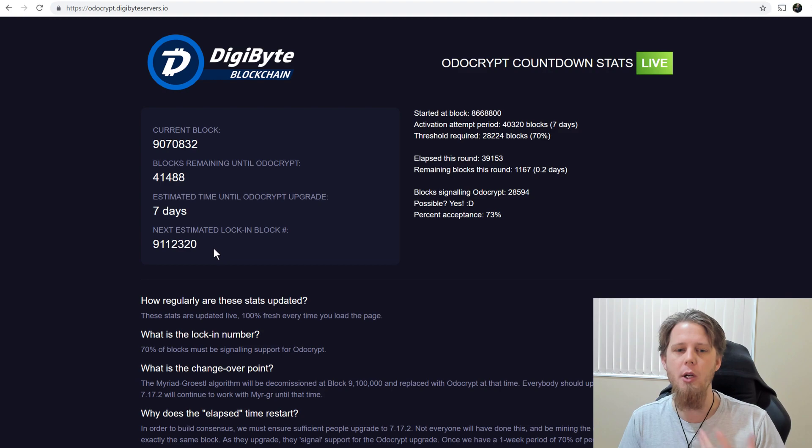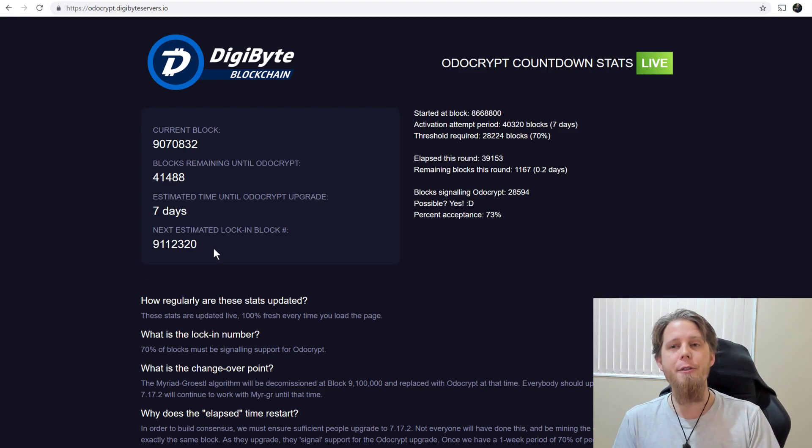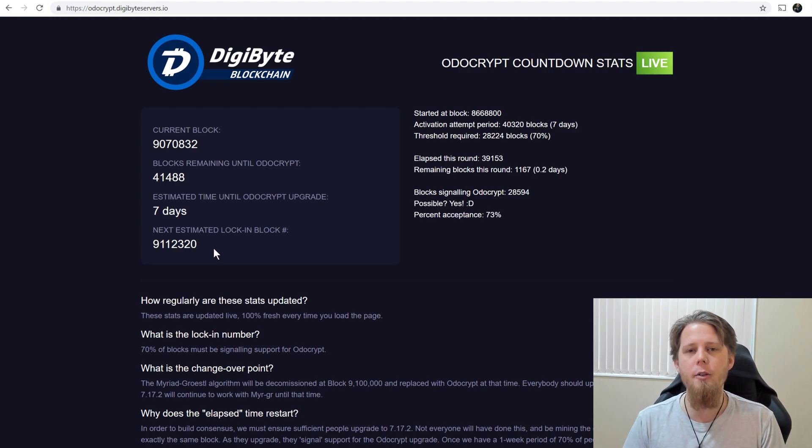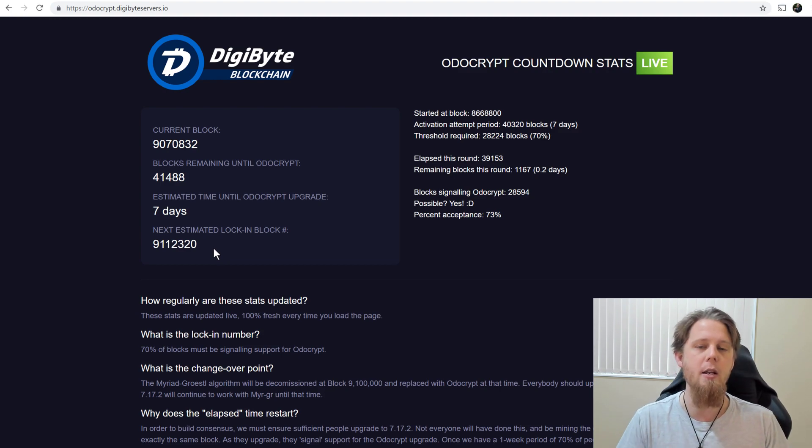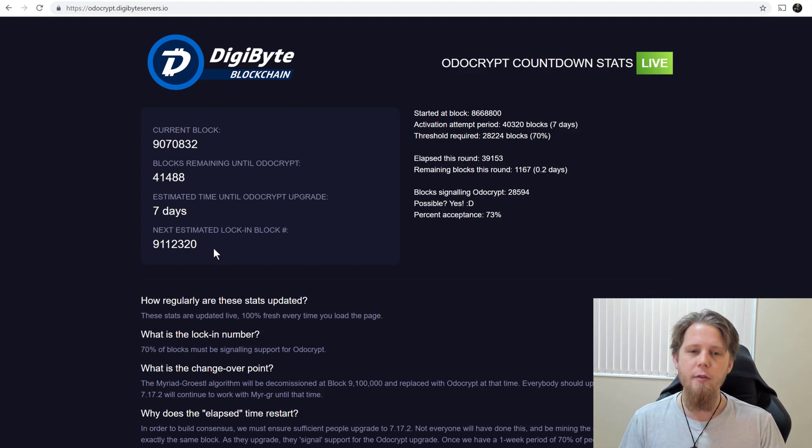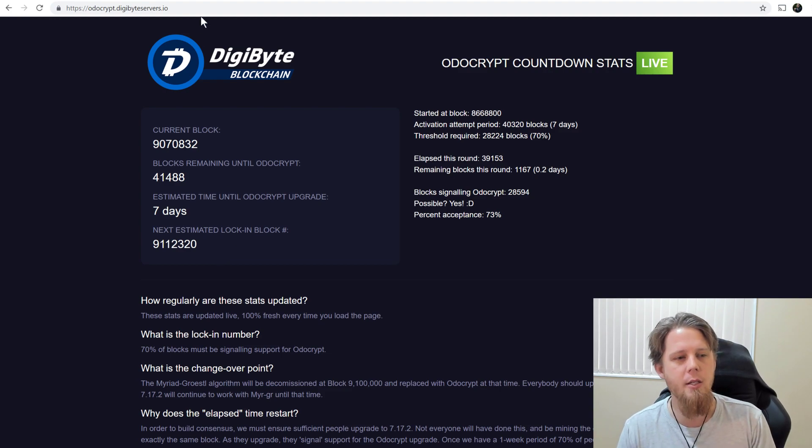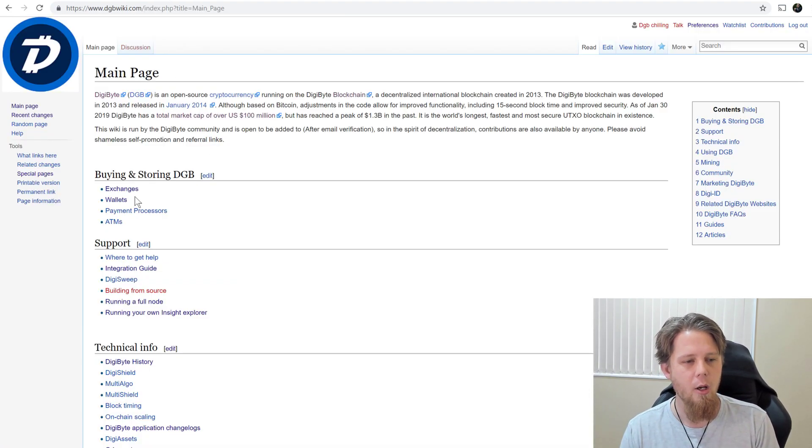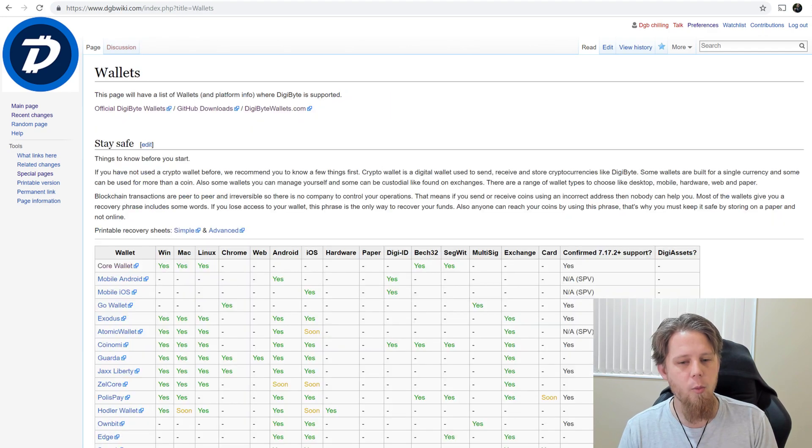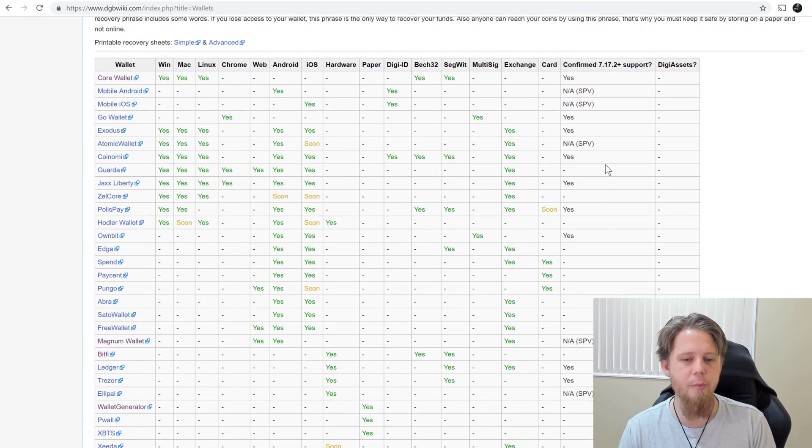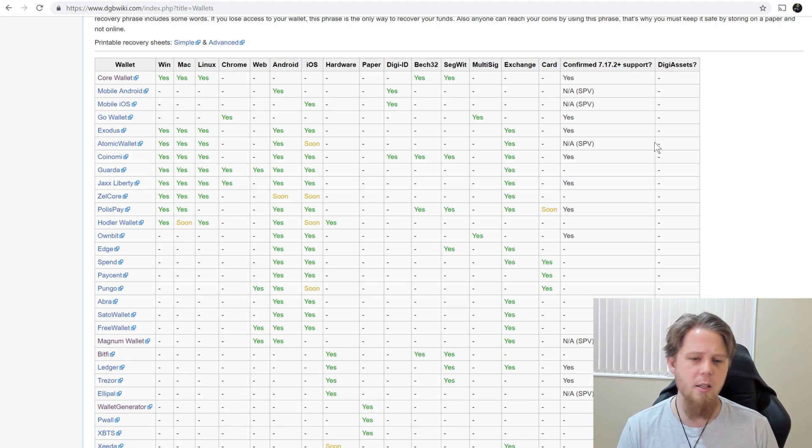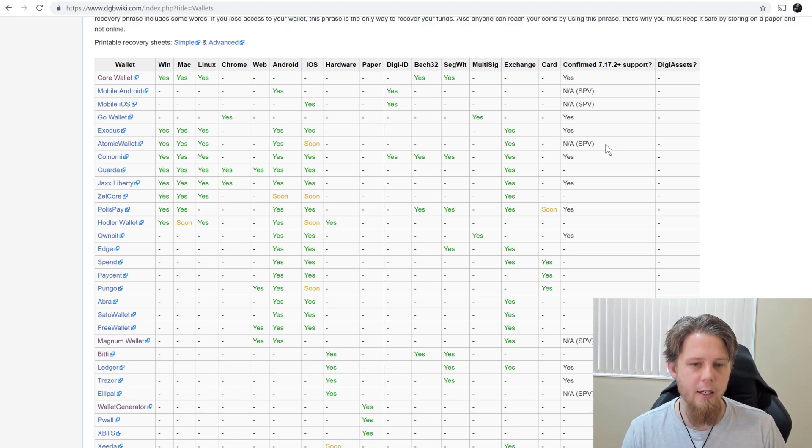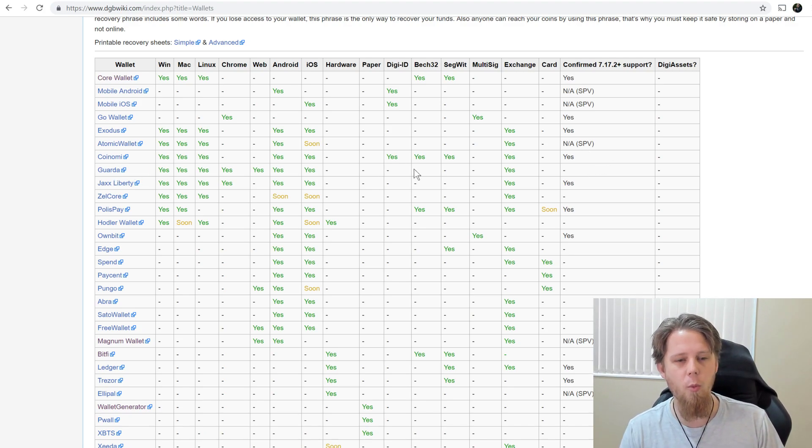If you are running, let's say you've got a Coinomi wallet, you've got Trezor, Ledger, a BitFi, now the servers managed by the companies themselves are the ones that are going to be upgrading their underlying core wallets. They've already gone through and done this. And so what we can see is if we go to dgbwiki.com, we can go to wallets here, and we can see that there's a good number of them that are showing that they have confirmed they've updated and are running the latest.